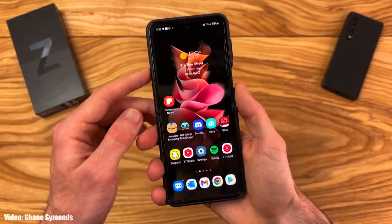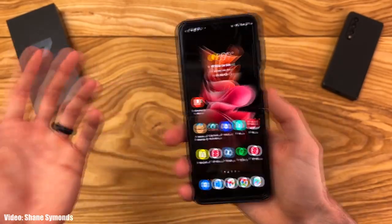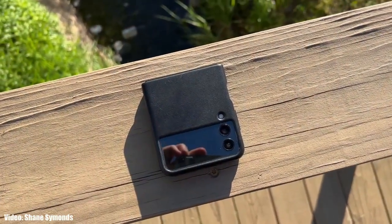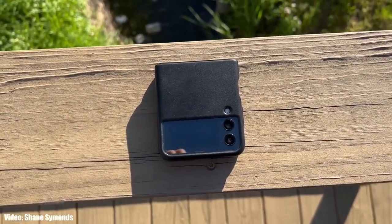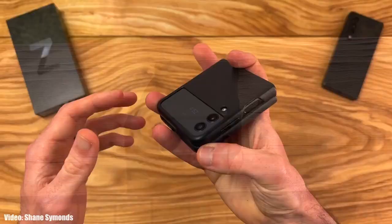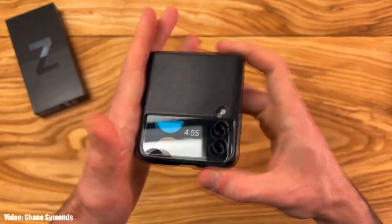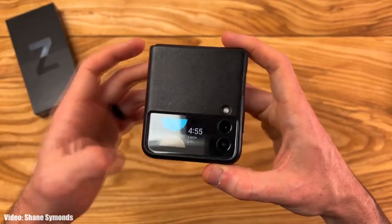Samsung has been rolling out the One UI 5.1 update since the launch of the Galaxy S23 series. They have already released it to the latest Z Fold 4 and Z Flip 4, and now Samsung has expanded the rollout to their older foldable smartphones currently running One UI 5 — that includes the Z Fold 3, Z Flip 3, and Z Fold 2.